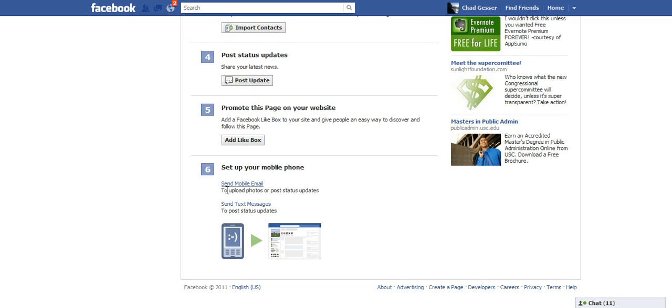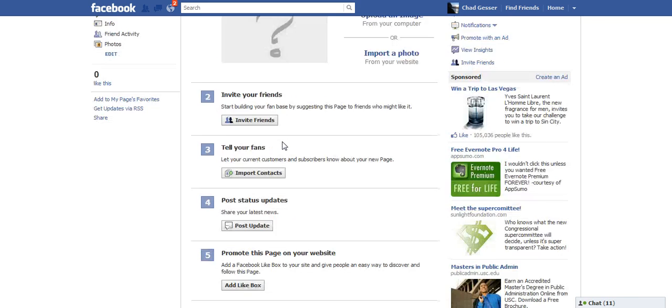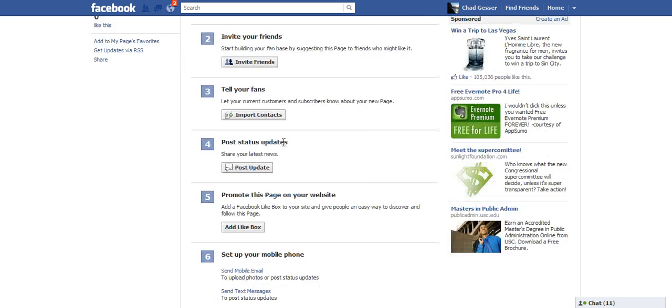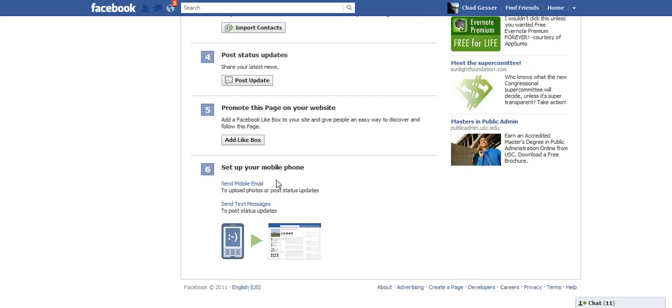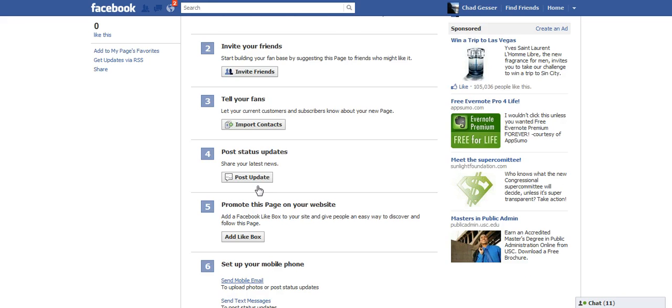I've got applications on my phone that allow me to access the Facebook fan page so I don't need to do any of this setting up my mobile phone.